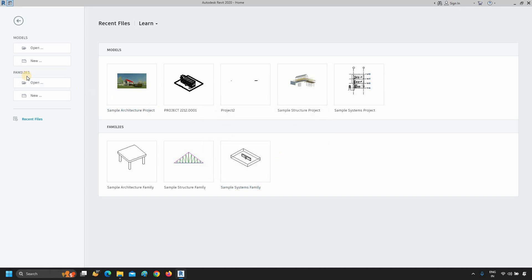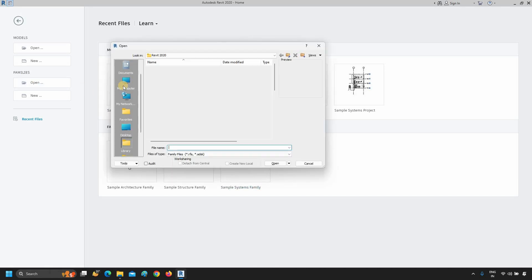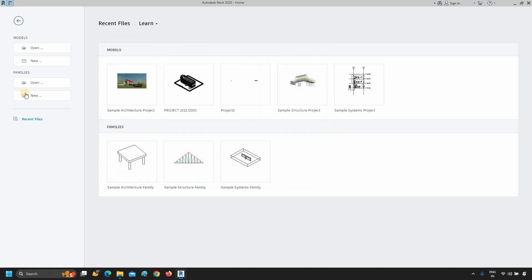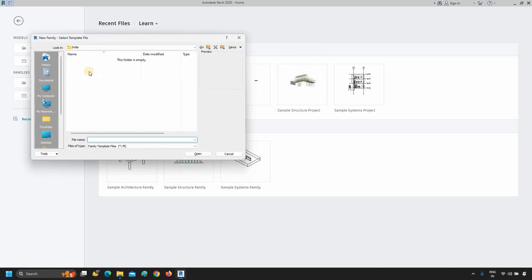Click Open in the Family option. From your saved family location, you can load existing family. Click Close. To create a new family, click New. From here, you can select your template file. Click Close.